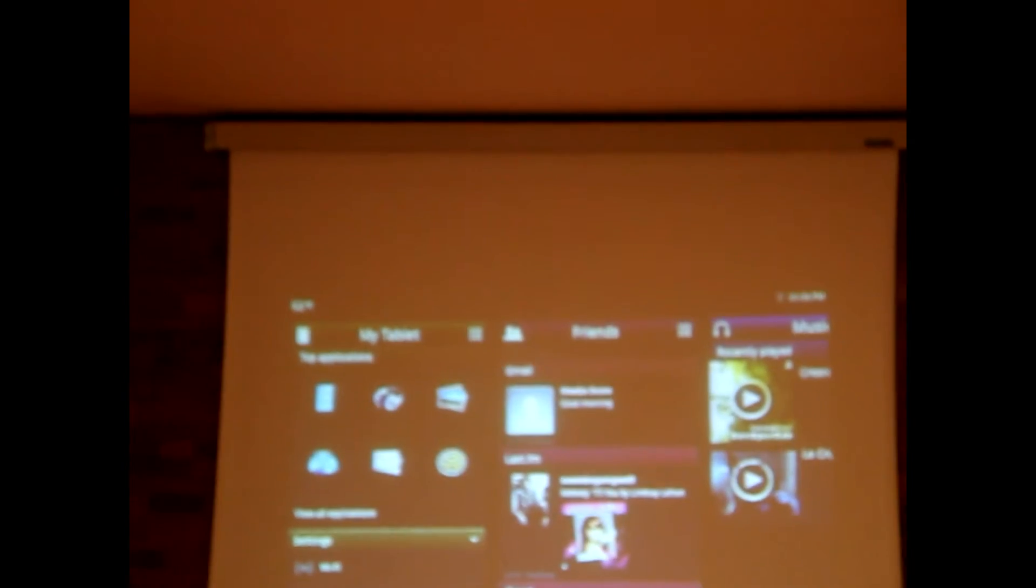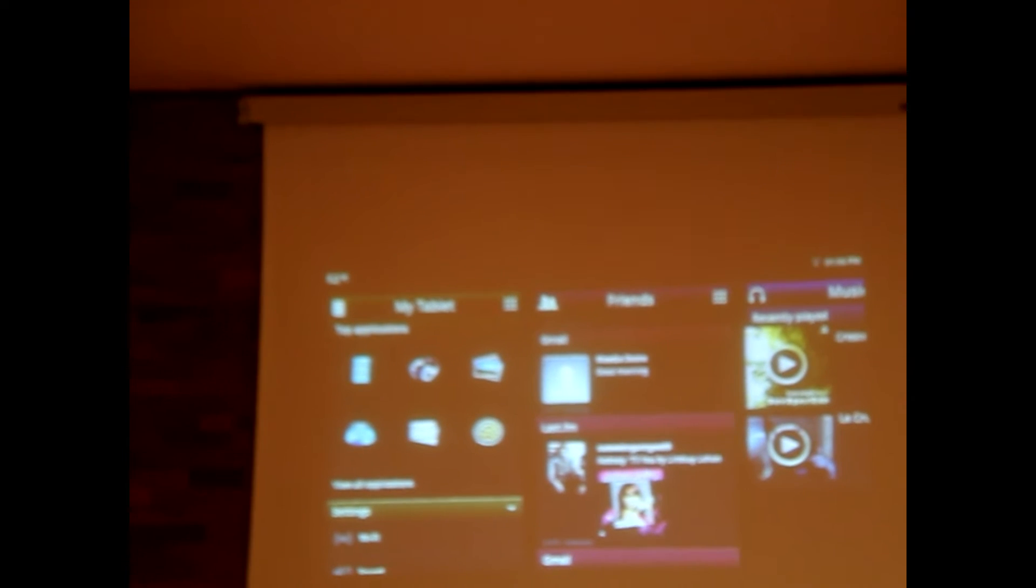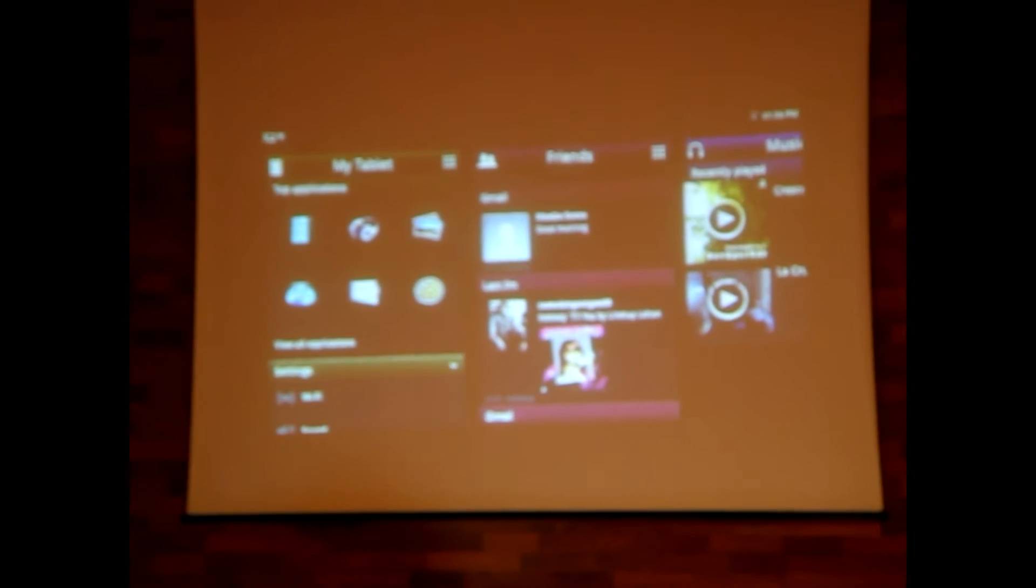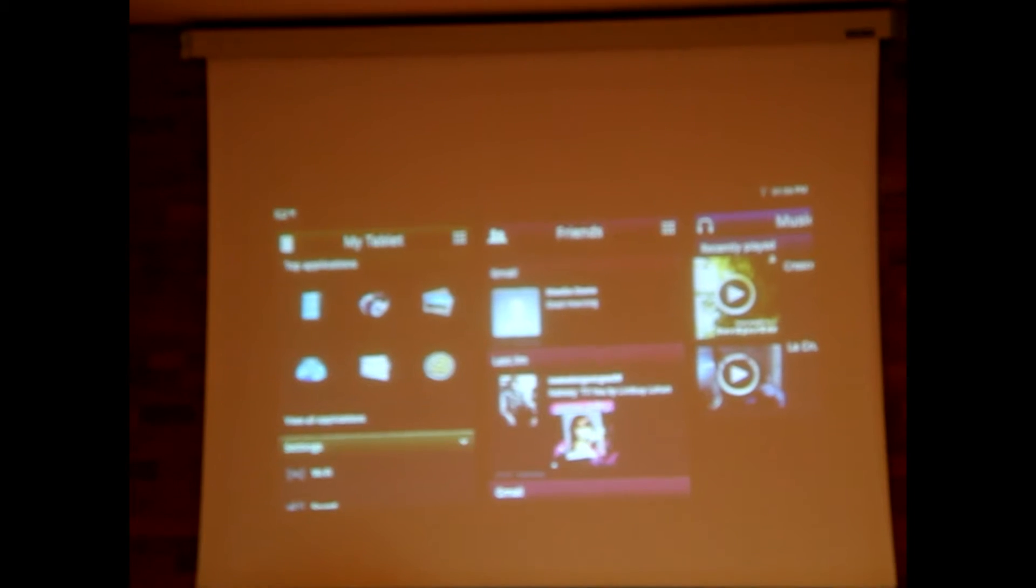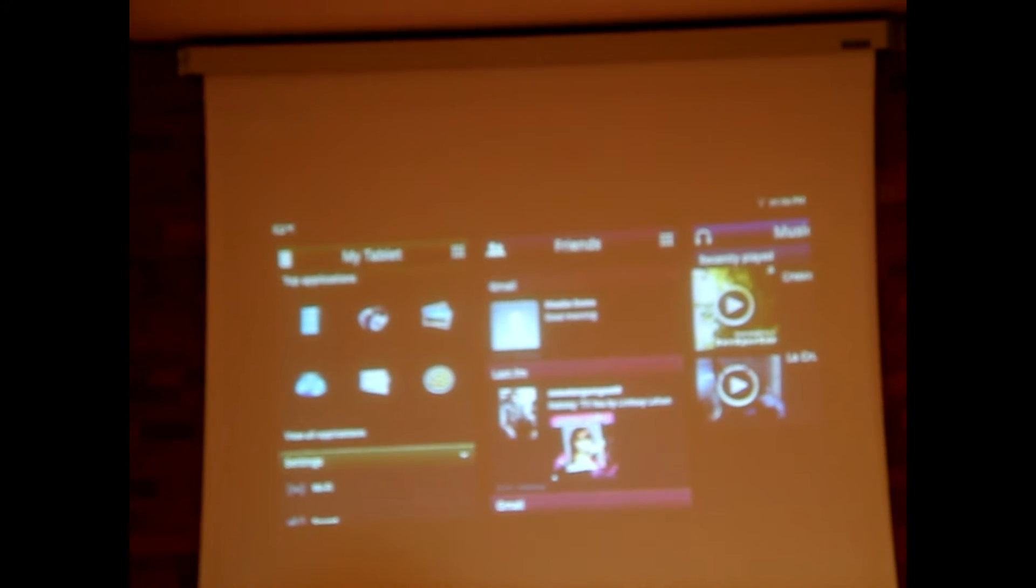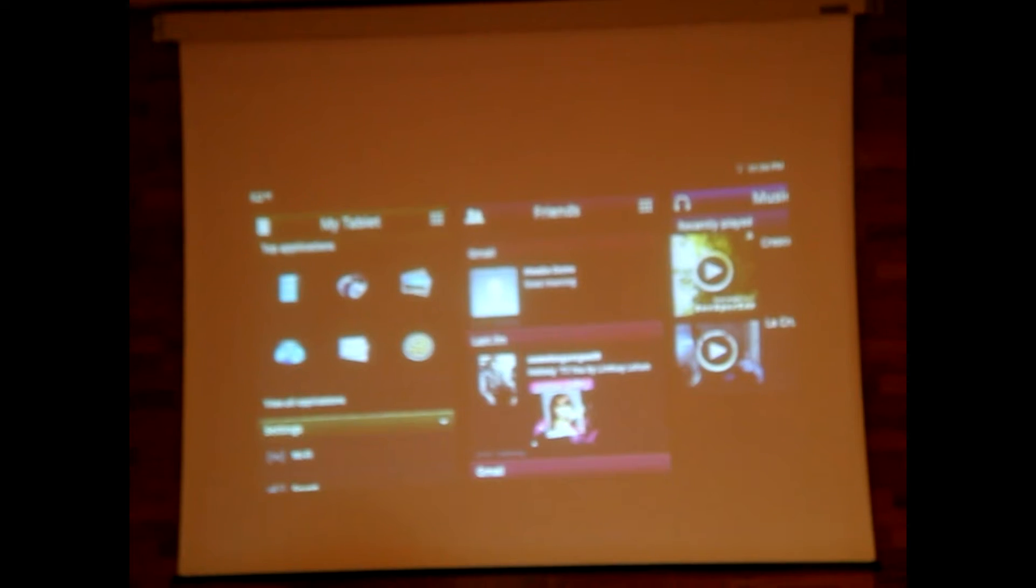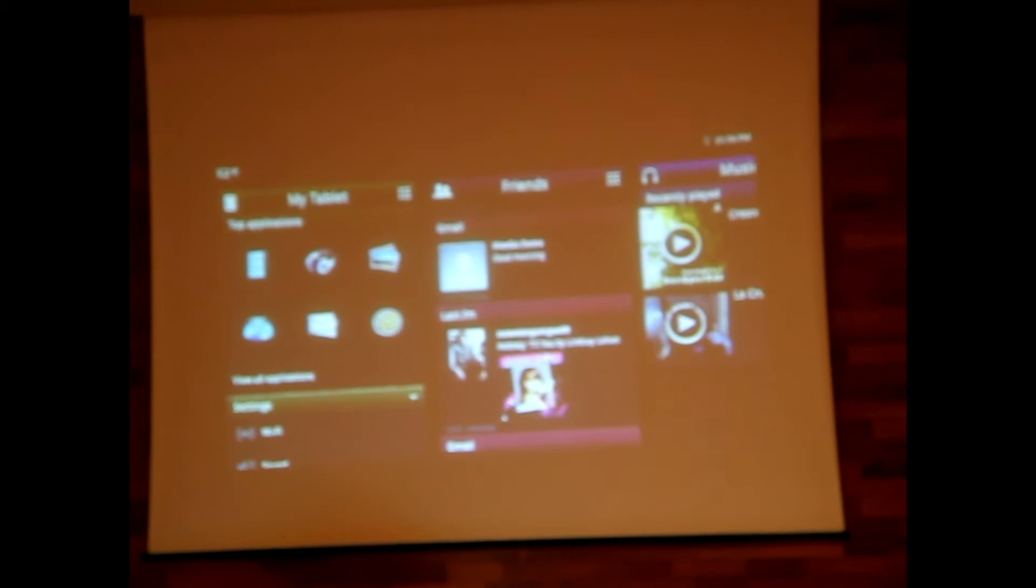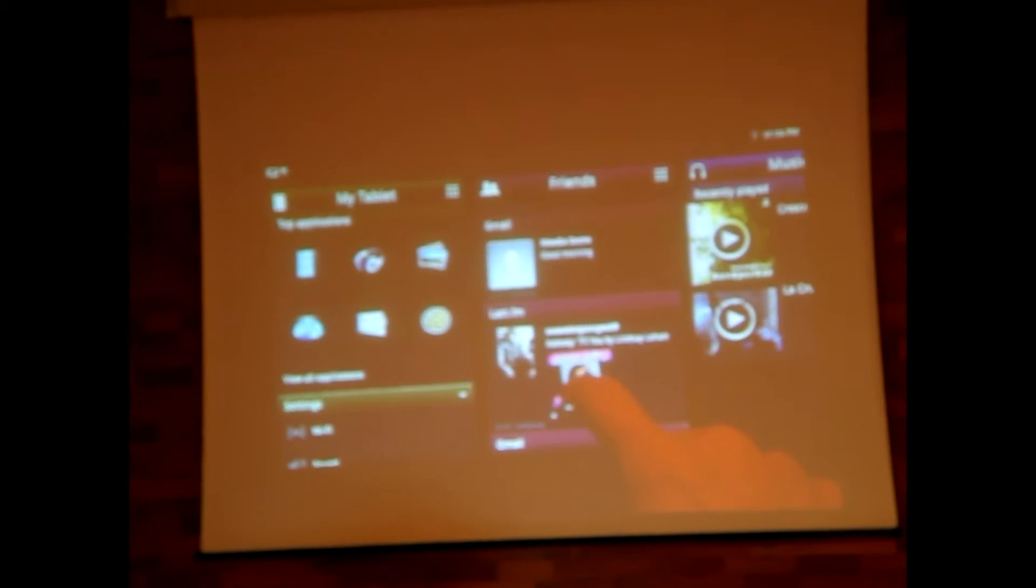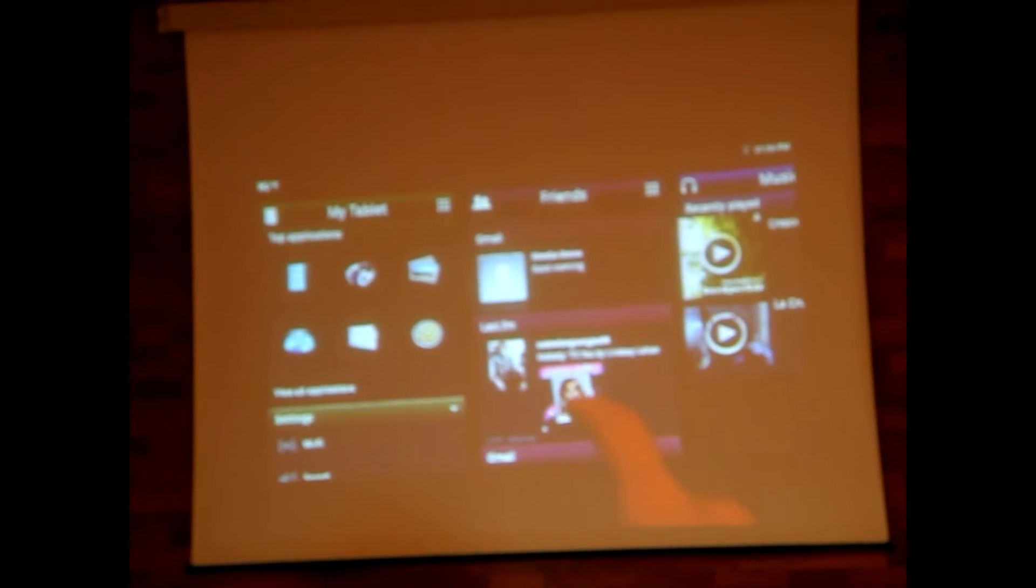The clever thing about this device is it learns as you use it. So if you don't read emails from certain people, you don't follow certain tweets from people, it learns and it puts the ones that are most important to you at the top so that you can get access and see right away the ones that are most critical to you.